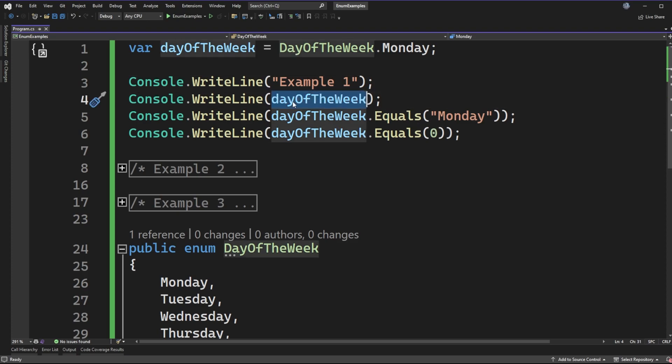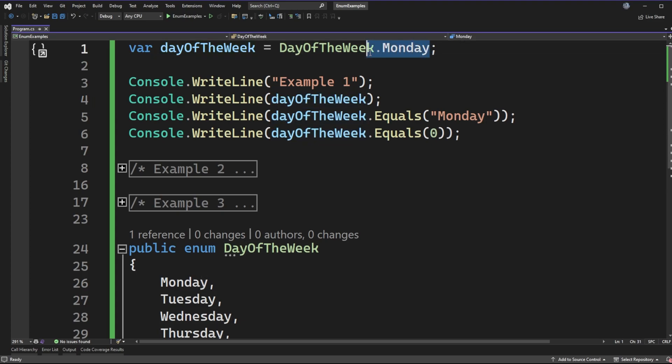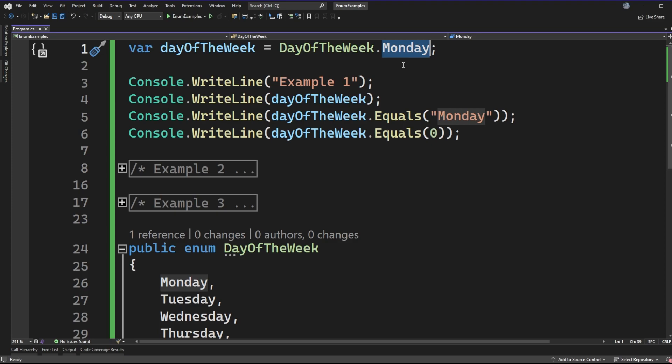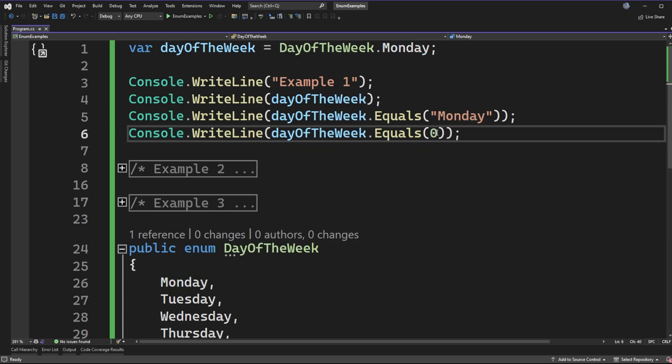So if we were to just write out day of the week to the console what would we expect to see? Would it say something like day of the week dot Monday which is like the full type value and the enum value along with it? Would we just expect to see Monday because we're going to get a string representation or would we see zero because the first enum value that we have in that set of days of the week starts zero?